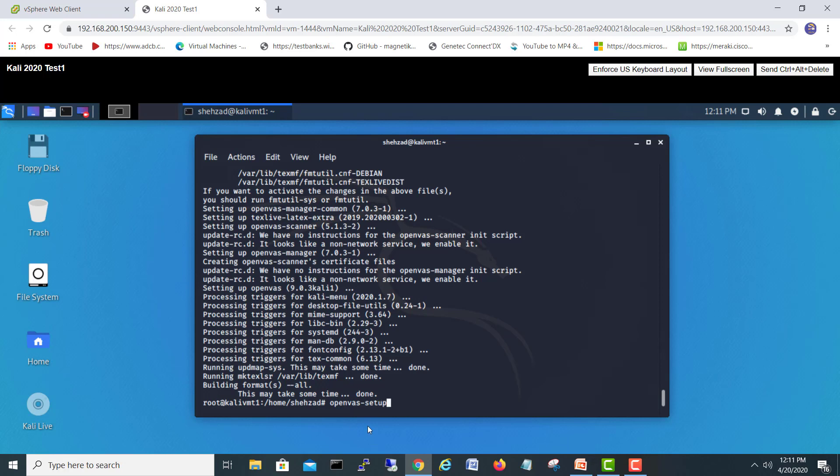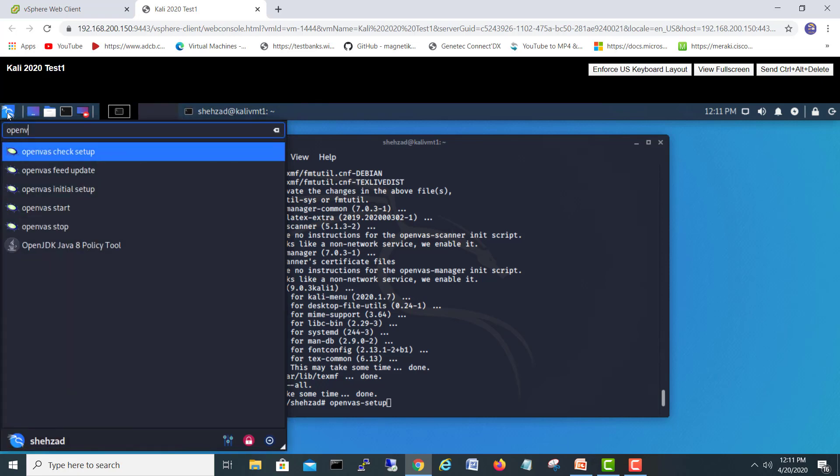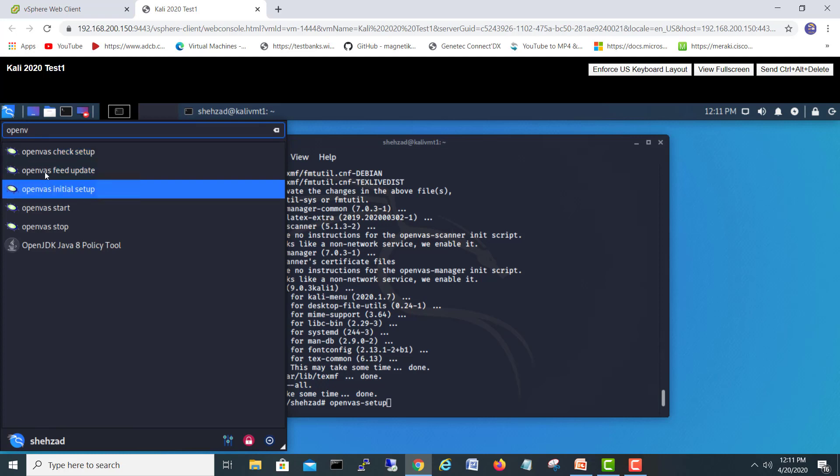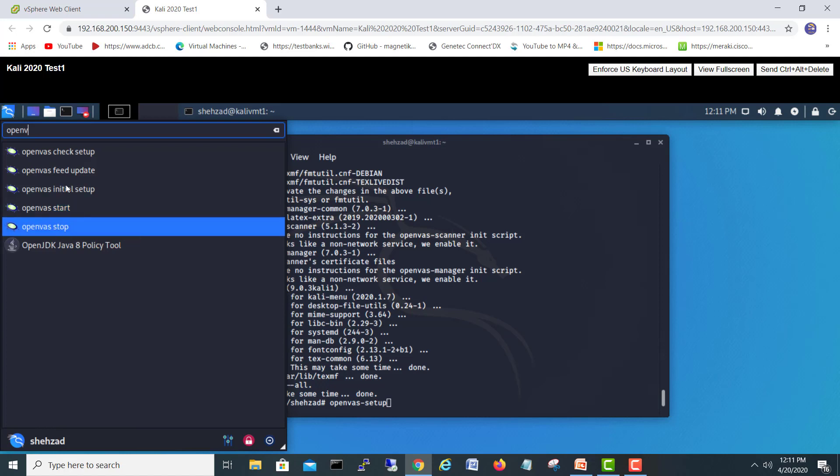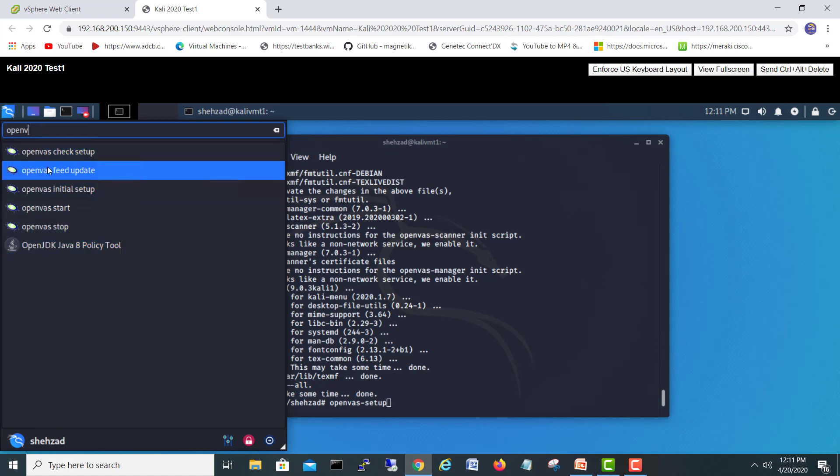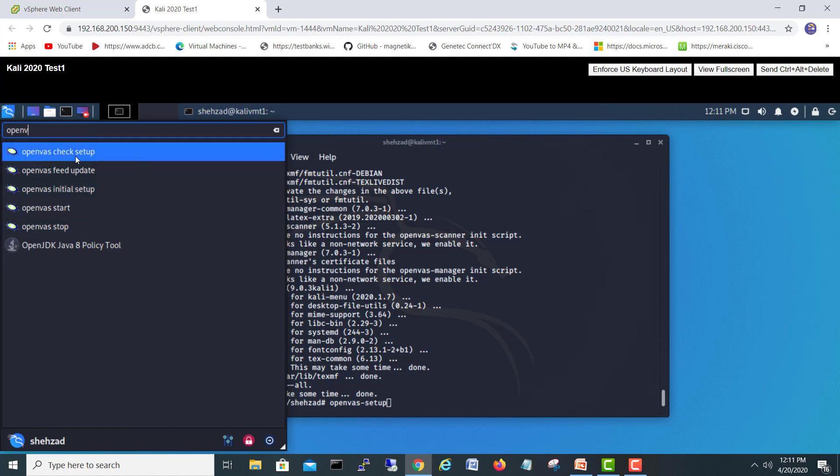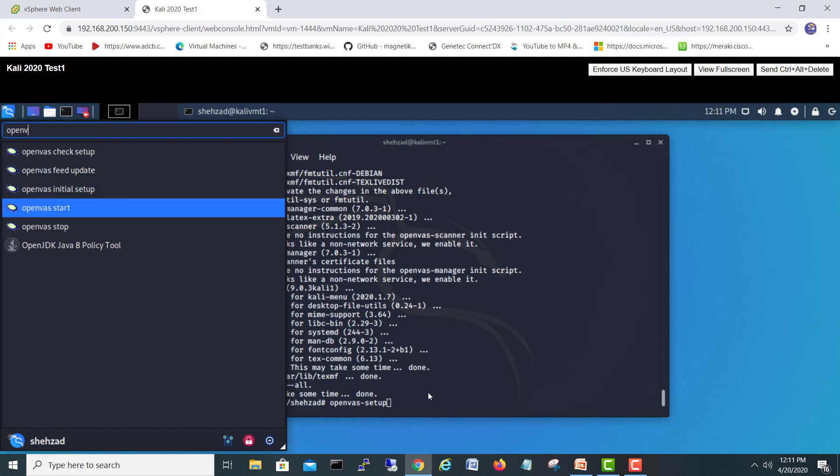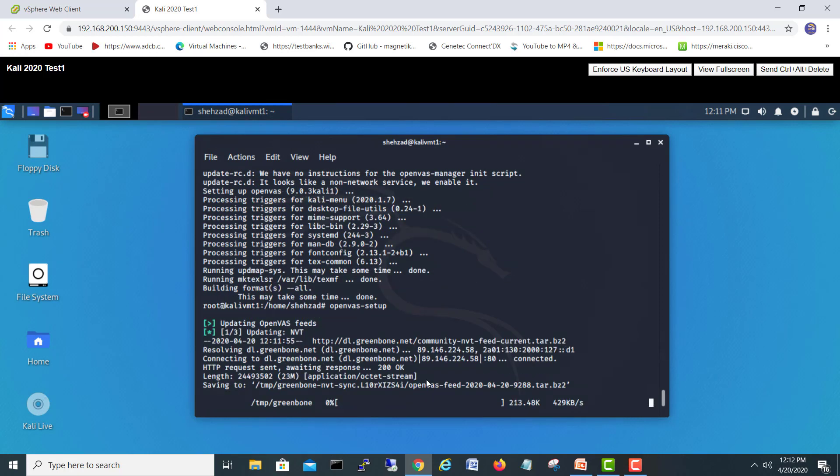You can run it from here as well. And if you go here, you can say openvas. Now I can see all the installed like openvas check, check setup, openvas feed updates, openvas initial setup, openvas service start and openvas service stop. So before when this was not installed, we saw there was nothing related to openvas. Now we have some things. So you can run from here the initial setup or you can just type here openvas setup and hit enter.